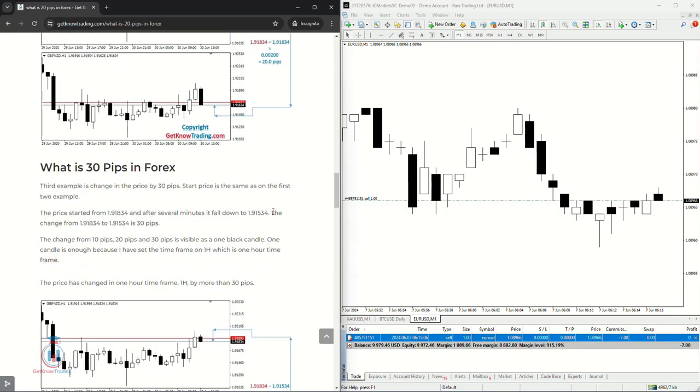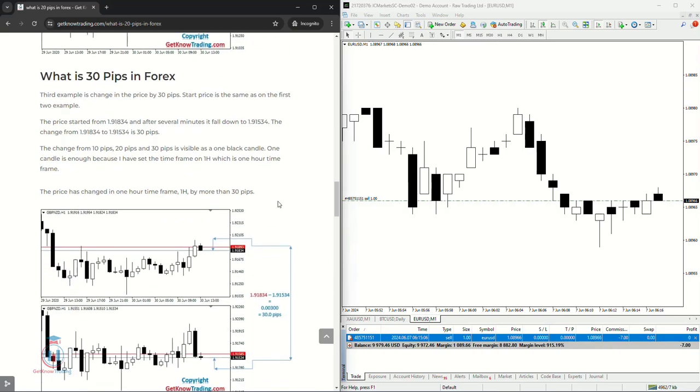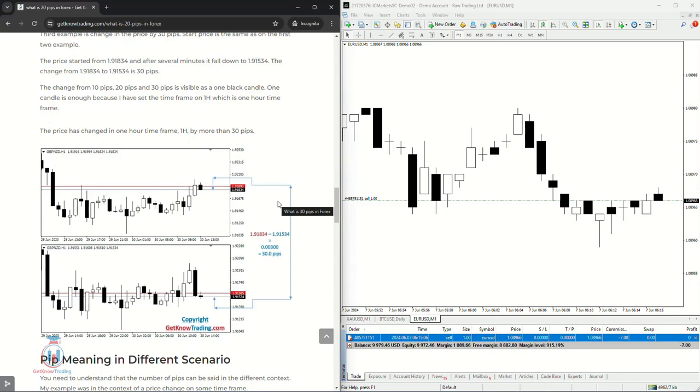Now what is the price difference in 30 pips? You will see the same example when the price changes from the third decimal point here from 8 to 5, it is the change by 30 pips because the fourth and the fifth decimal point did not change.